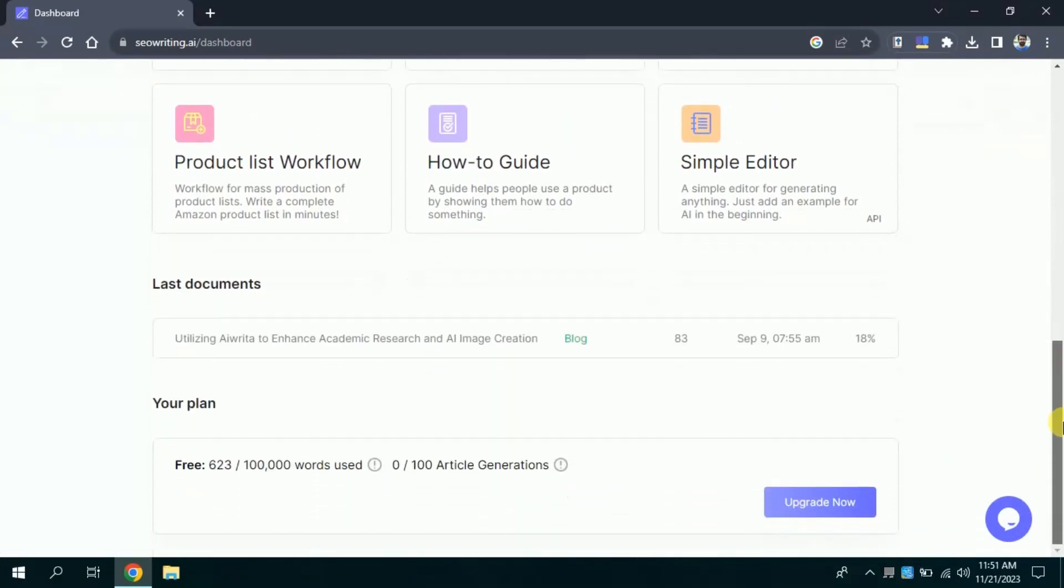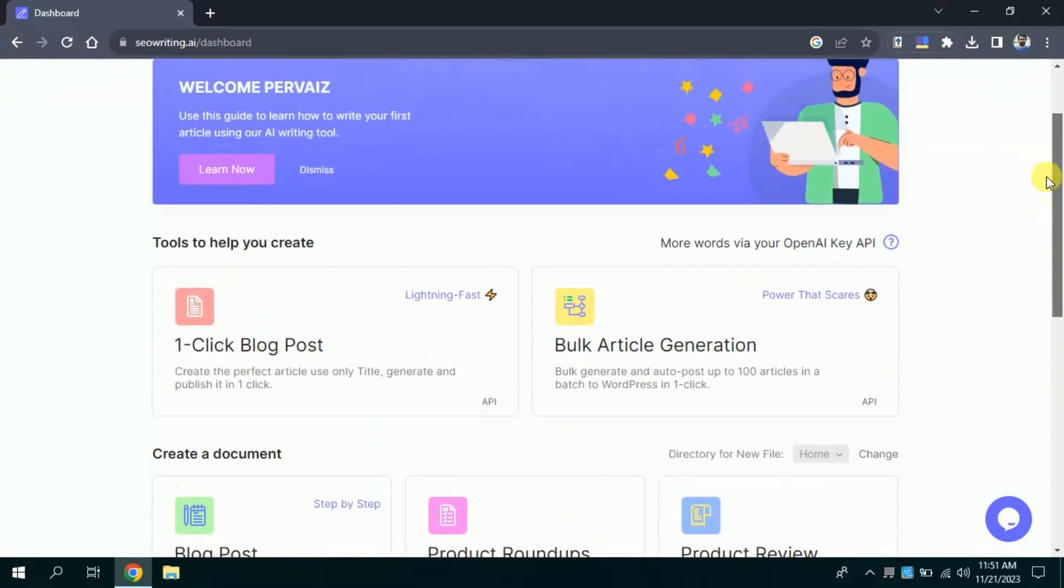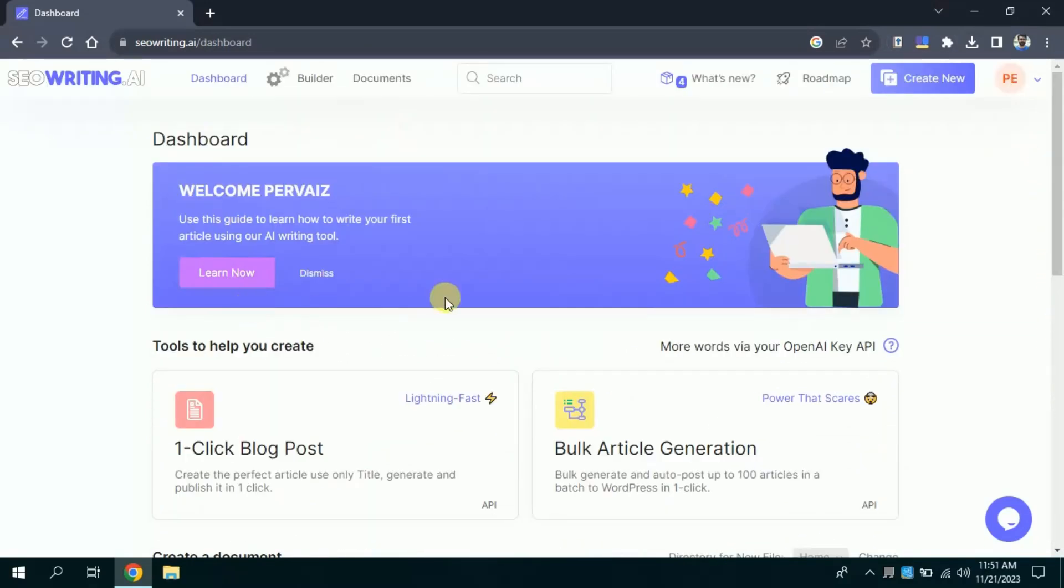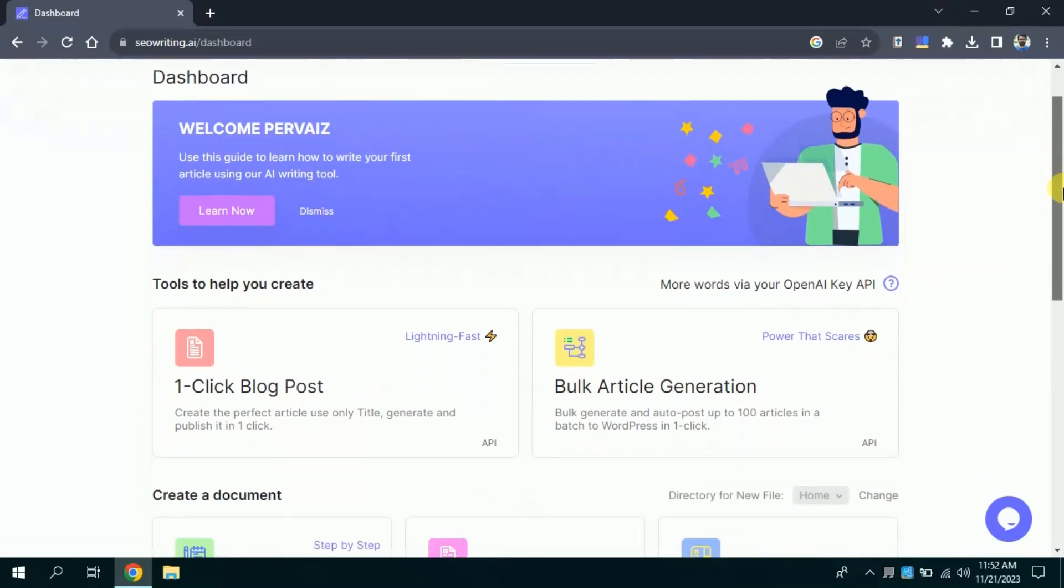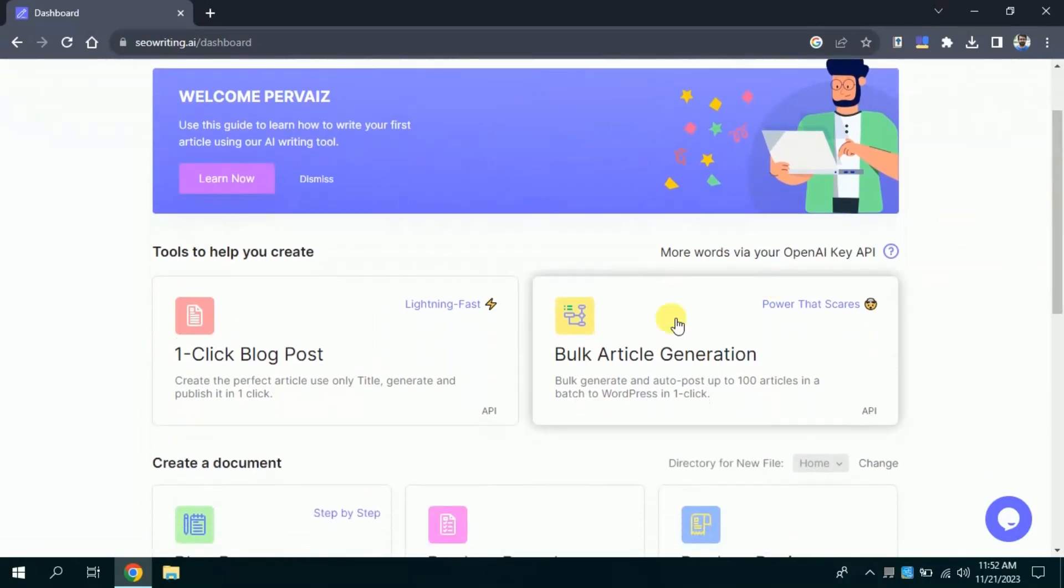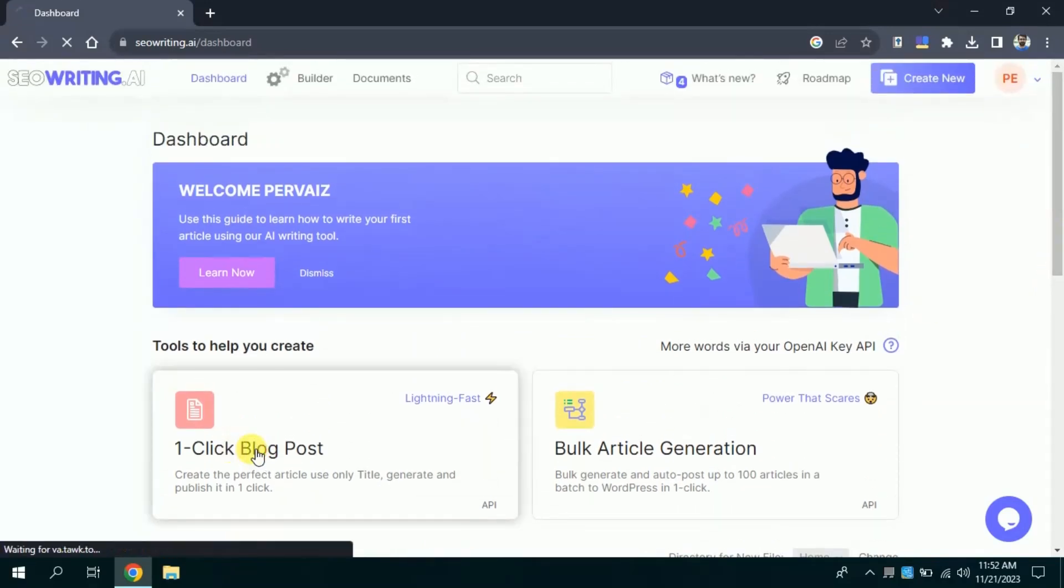It's the final look of this AI tool. Here you can see I'm scrolling down. The very first feature is pretending to one-click blog post, and second one is bulk article generation. This feature will be discussed later on. Let's explore one-click blog post feature of this AI tool. For that I will click here.